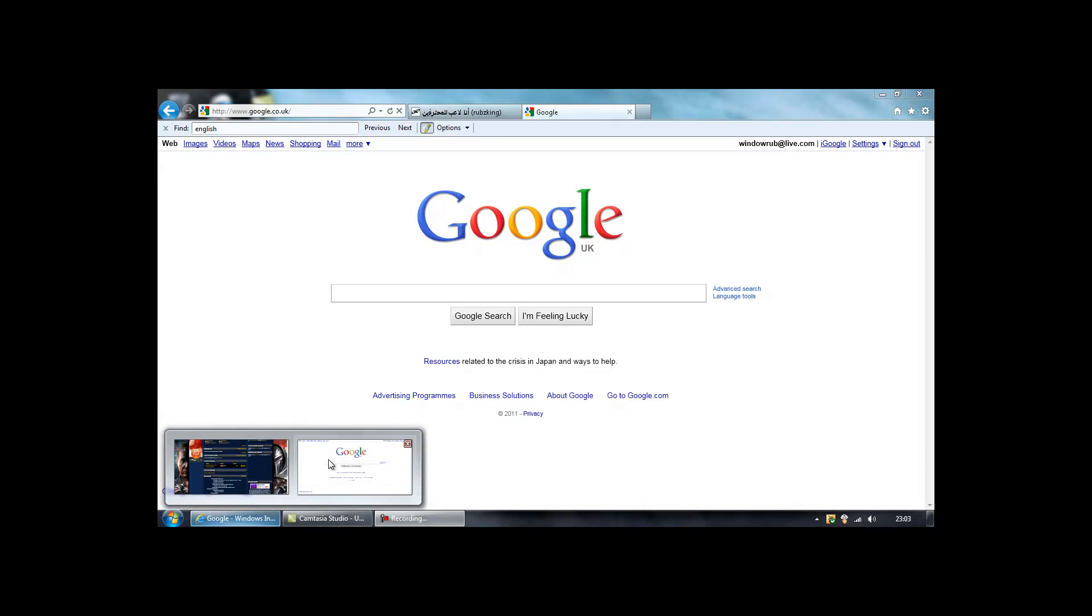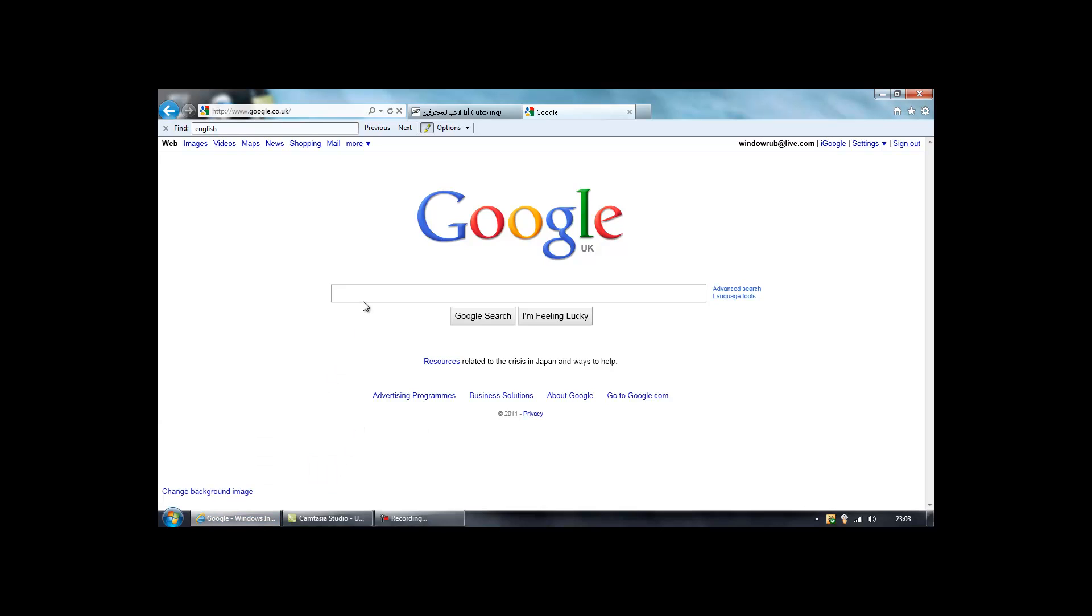Hey guys, today I will be showing you how to get Internet Explorer 9 for your Windows Vista PC or Windows 7.